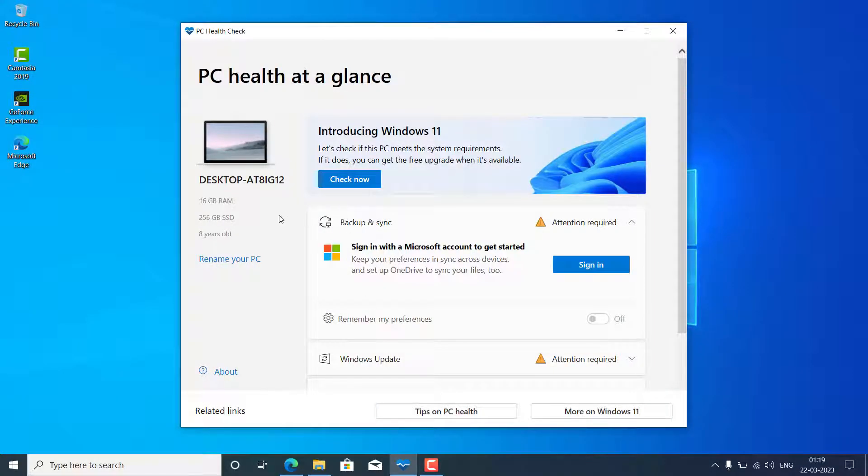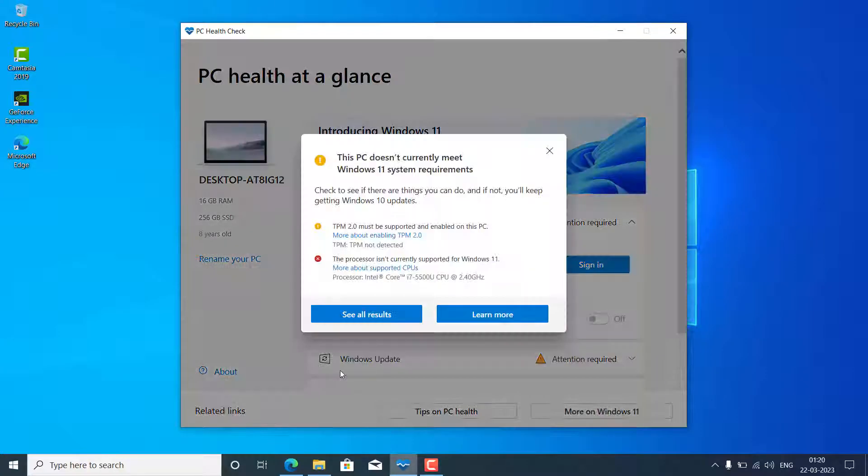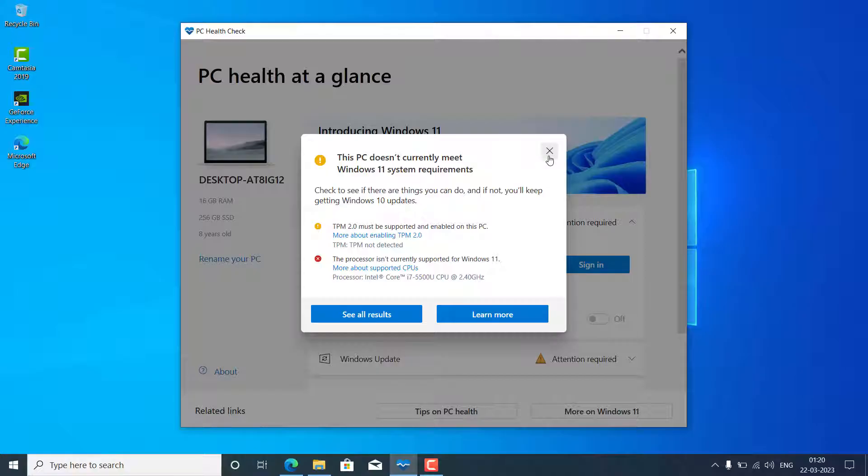In PC health check, you can see this 8-year-old laptop has 256GB SSD and 16GB RAM. Click on this check, and now you can see TPM not supported and processor is also not supported. I'm going to show you a very easy way to upgrade, and you will say why I didn't know this earlier because it's a very simple process.